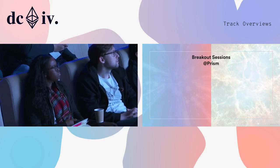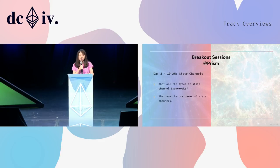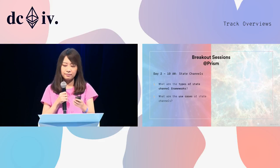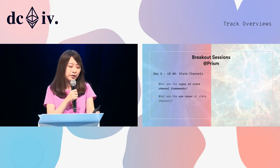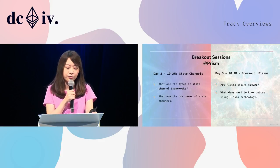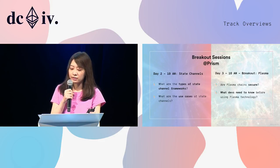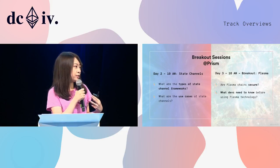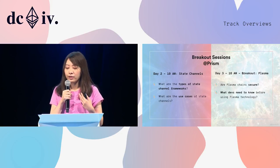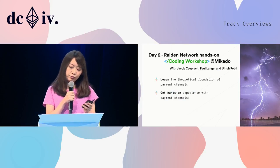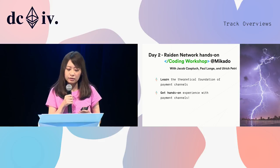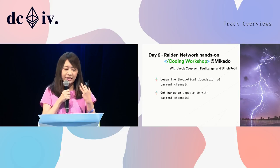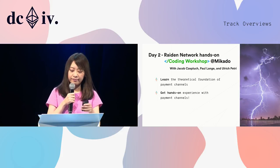And more about layer two. Tomorrow morning, we will have the state channel breakouts. What's the different types of them, and what's the use case of state channels. And day three morning, we will have the plasma breakouts. Plasma is one year old now, and the plasma researchers and developers are here to share the plasma updates, and what developers need to know before they're actually using the plasma technology. And day two, we also have Raiden Network hands-on coding workshop. It's a chance that you can join the workshop hand-by-hand, step-by-step, and build a payment channel with them.